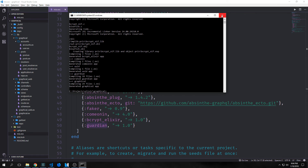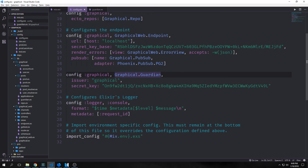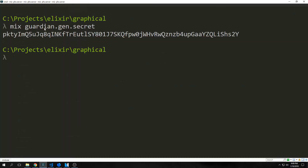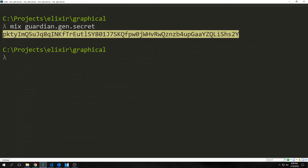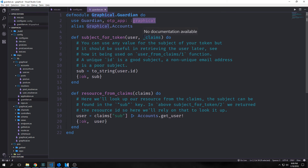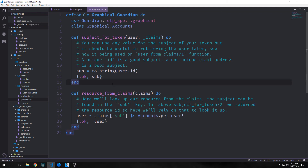After that's done you can close out of the command prompt. Then we want to configure guardian. We do this by saying config :graphql, Guardian, providing an issuer field with our application name and a secret key field. You can generate a guardian secret key by typing mix guardian.gen.secret. Our guardian graphql module will look like this: we say use Guardian, otp_app, and point it to our application, then alias Graphql.Accounts so we can access our user. These two functions allow us to look up resources when given a token.